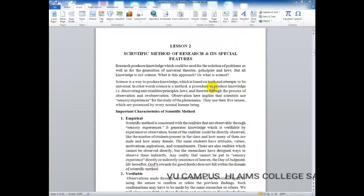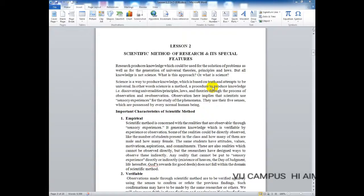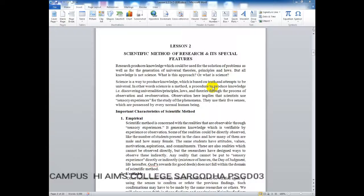Assalamu alaikum, I hope you all are fine and doing great. Let's start lesson number two of research methods. In this lesson we will discuss research methods, the scientific method of research and its specific features. Research produces knowledge which could be used for the solution of problems as well as for the generation of universal theories, principles and laws.